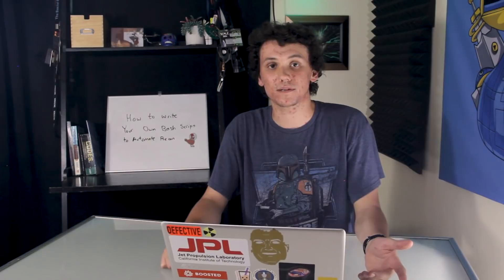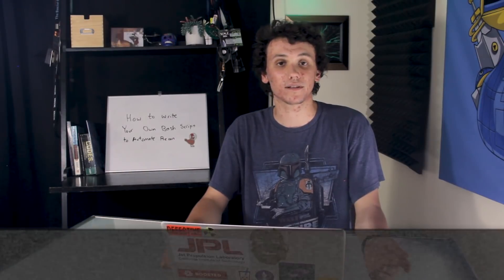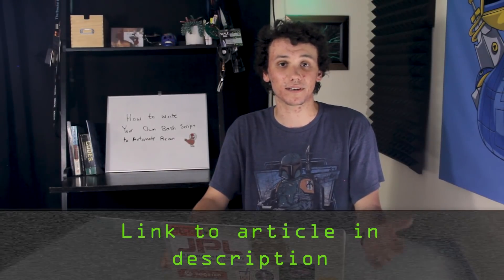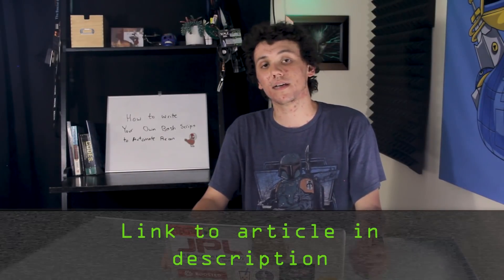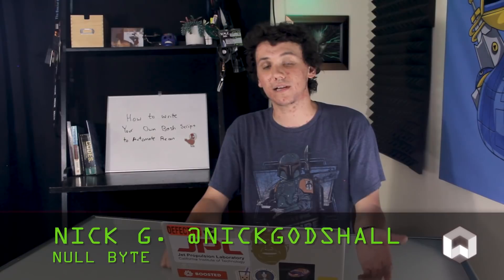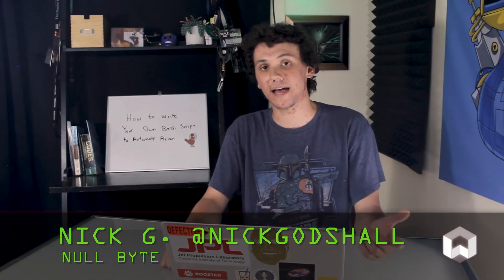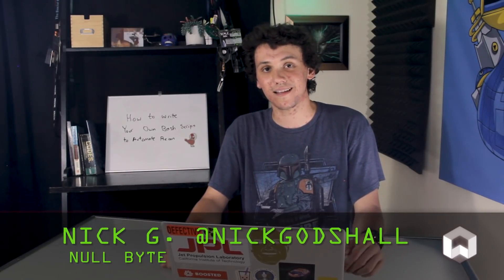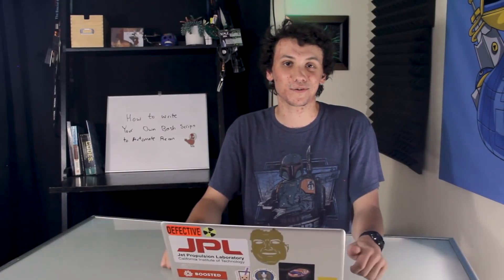Again, if you had any problems with this tutorial, you can check out the article, which is linked in the description. If you have any ideas for a future video, you can hit me up at Twitter, at Nick Godshaw. Thank you guys so much for watching, and I'll see you next time.